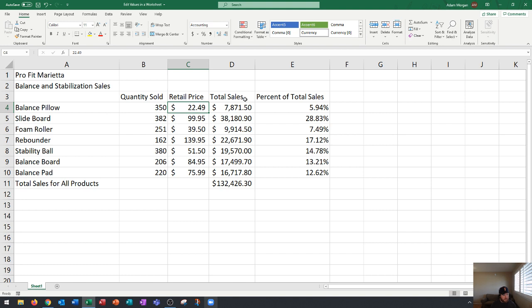When I press tab those numbers will auto recalculate. Check it out. I press tab. That's now 7,871 and this is now 132,000 and some change. That is how you completely change the value.